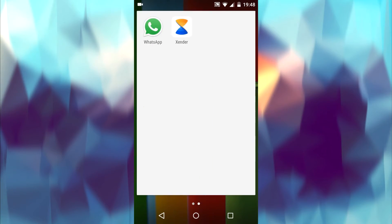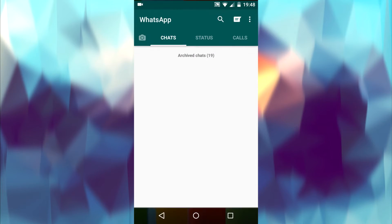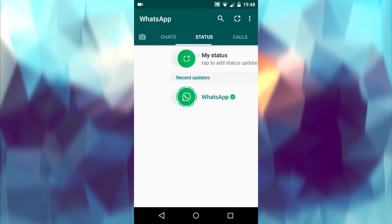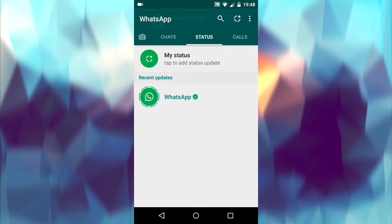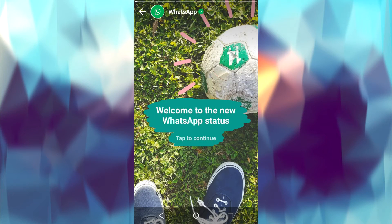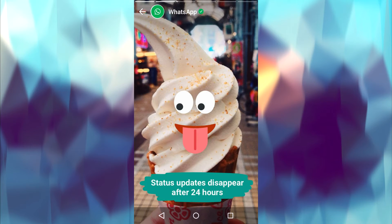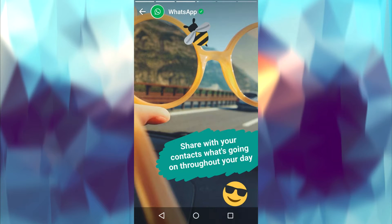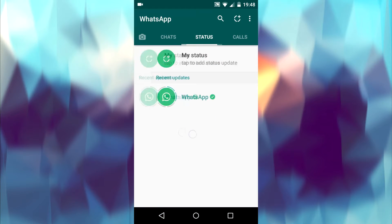Recently WhatsApp got an update and people are not comfortable with it. They removed the contacts tab and introduced a new status tab. This is similar to Instagram stories and Snapchat stories. In this tutorial I'm gonna show you how to get back the old WhatsApp interface.